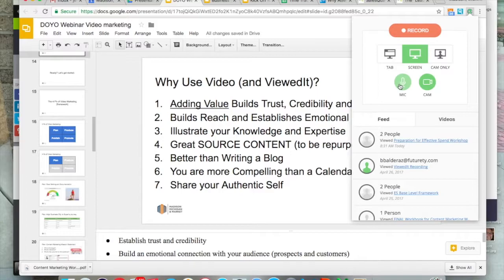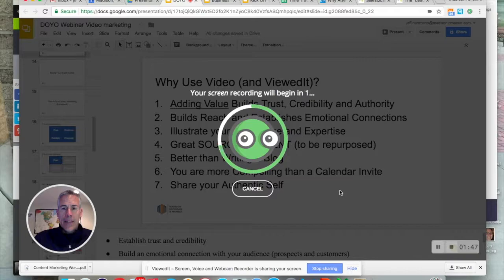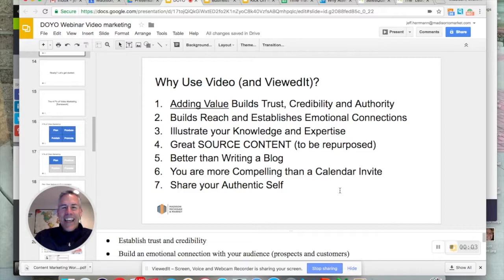Of course, we're going to go both mic and cam. I'm going to capture the screen here. So here we go. I'm recording, and I want to capture my entire screen. Countdown: three, two, one, go. So the ViewedIt Chrome extension is recording my screen, and I come up as a nice little thumbnail here on the bottom left-hand side of the screen.